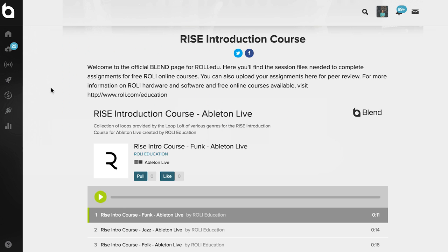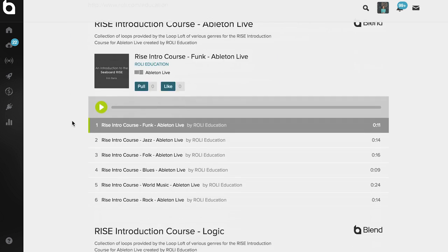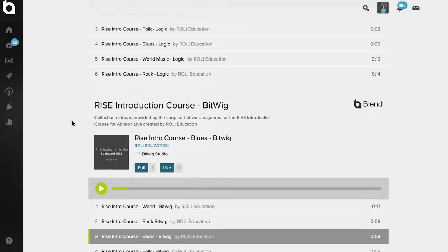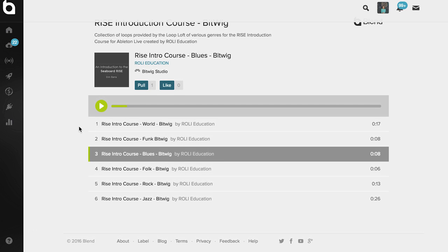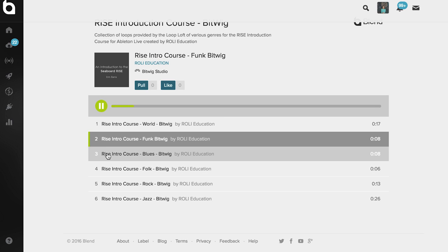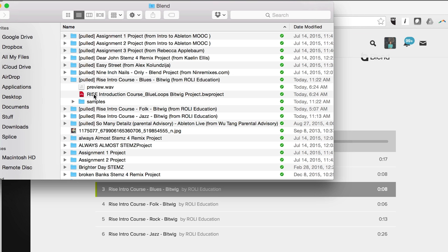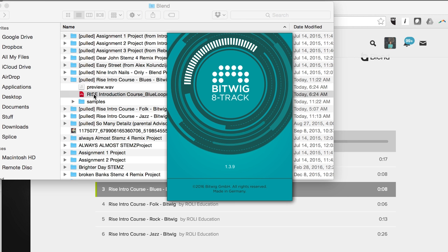For this course we're gonna use Blend to begin and submit our assignments. Follow the link in the description to navigate to the course page which I have pulled up here. Each playlist has six different projects for you to choose from. Once you've decided which session you want to work in, pull it onto your computer using this pull button. Then navigate to your Blend folder and open it up.